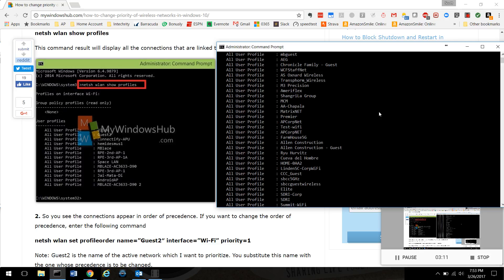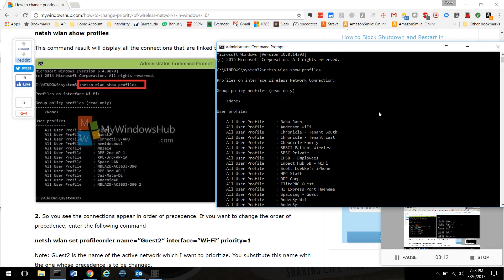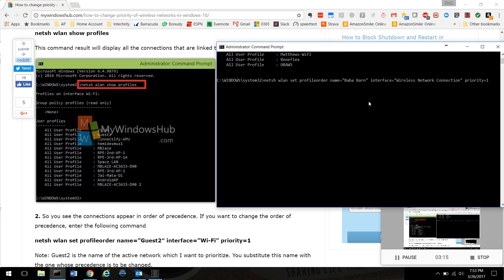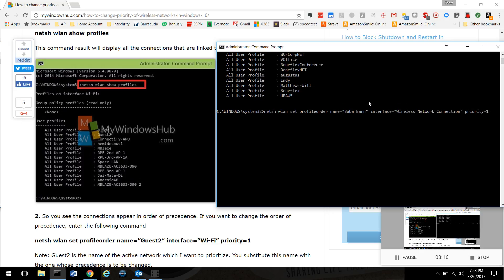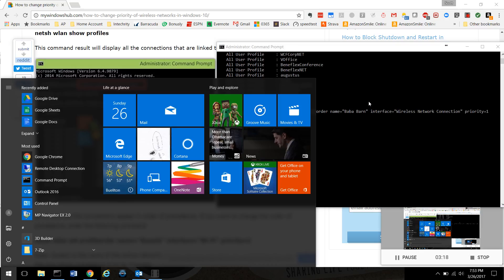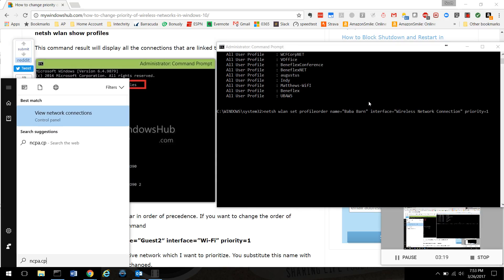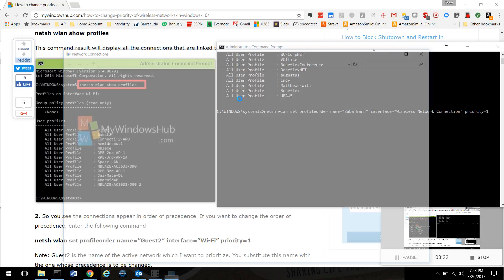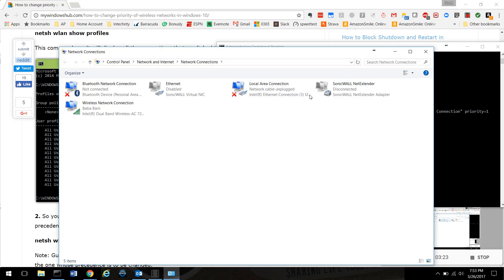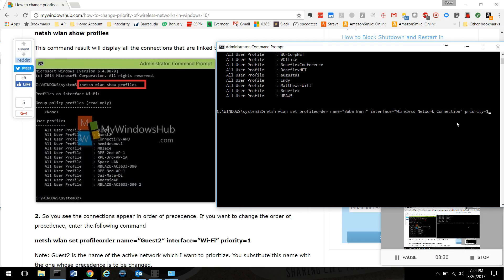Another way to find out is hit your Windows key, type ncpa.cpl. It'll open up this screen and you see right here Wireless Network Connection Bubba barn - that's the name of my wireless network adapter. So we have this typed in, hit enter.